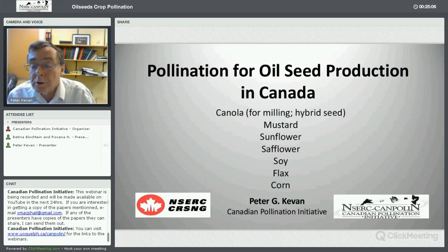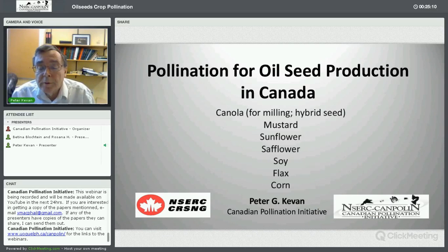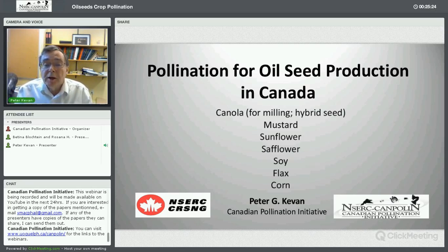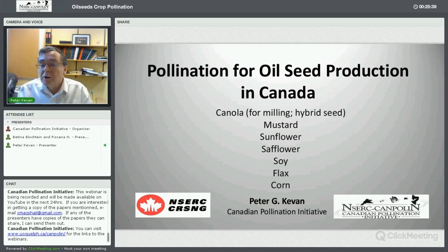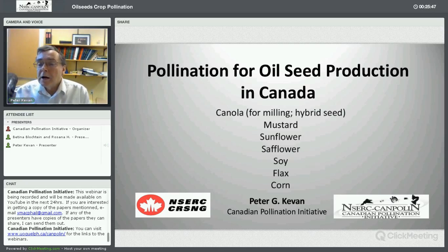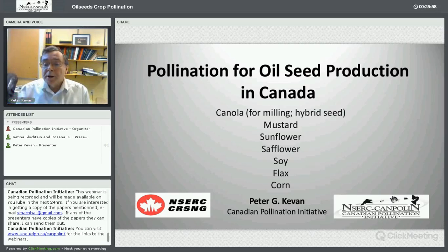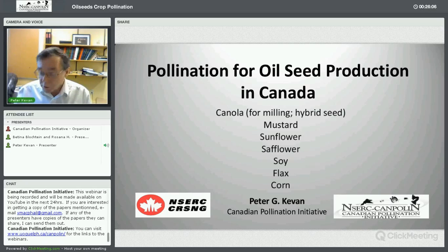Thank you for that interesting presentation. There are lessons we can learn, and references from both Bettina and Rosanna illustrate the importance of pollination for oilseed production. I'm going to talk mostly about the hybrid seed production side of things in Canada, because that's where Hyola comes from as a hybrid seed rather than for the standard crushing seed we heard about from Brazil. I'll also touch on mustard, sunflower, safflower, soy, flax, and corn as other oilseeds produced in Canada.